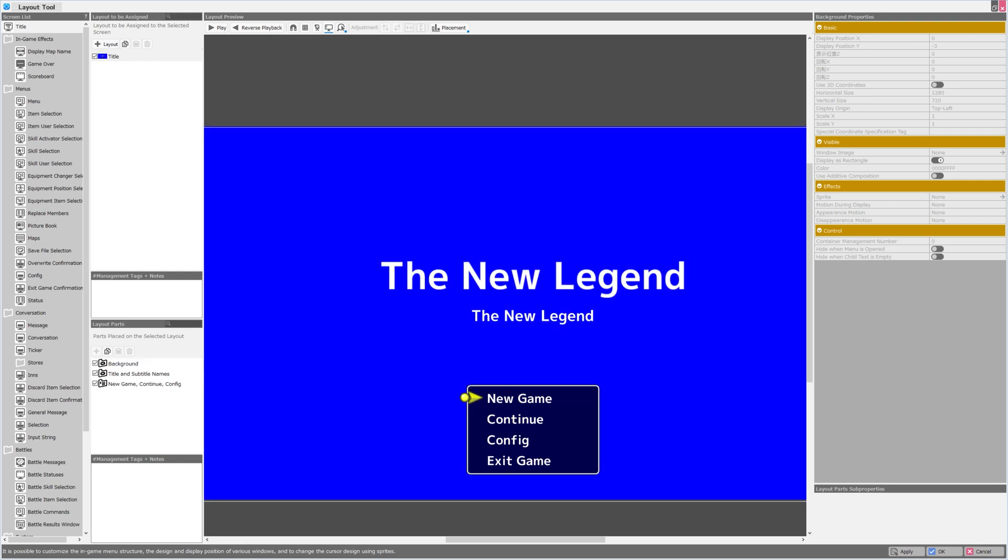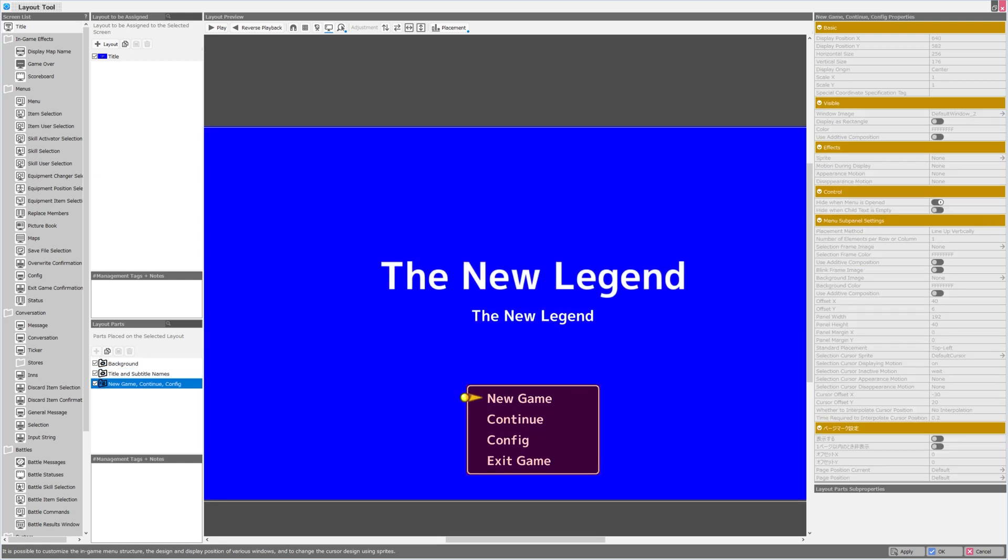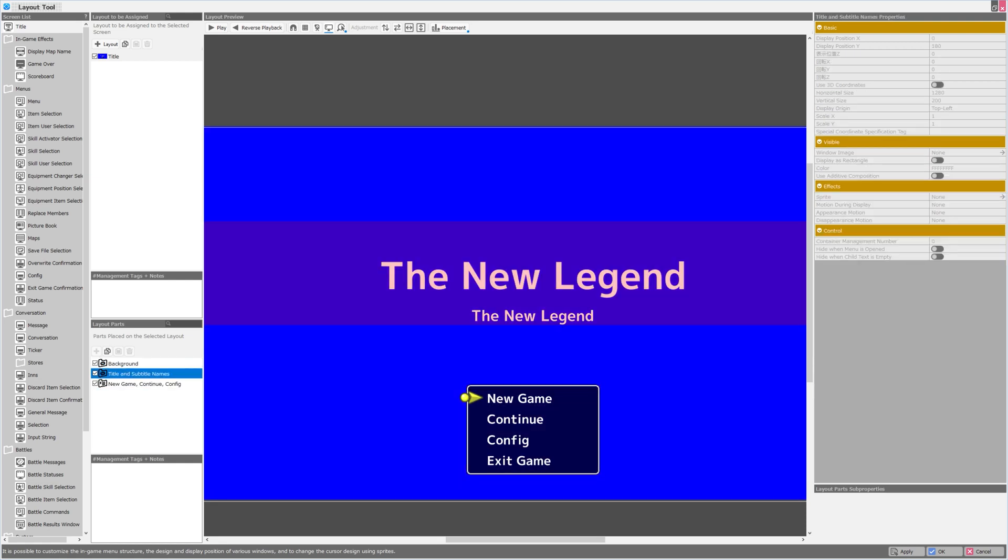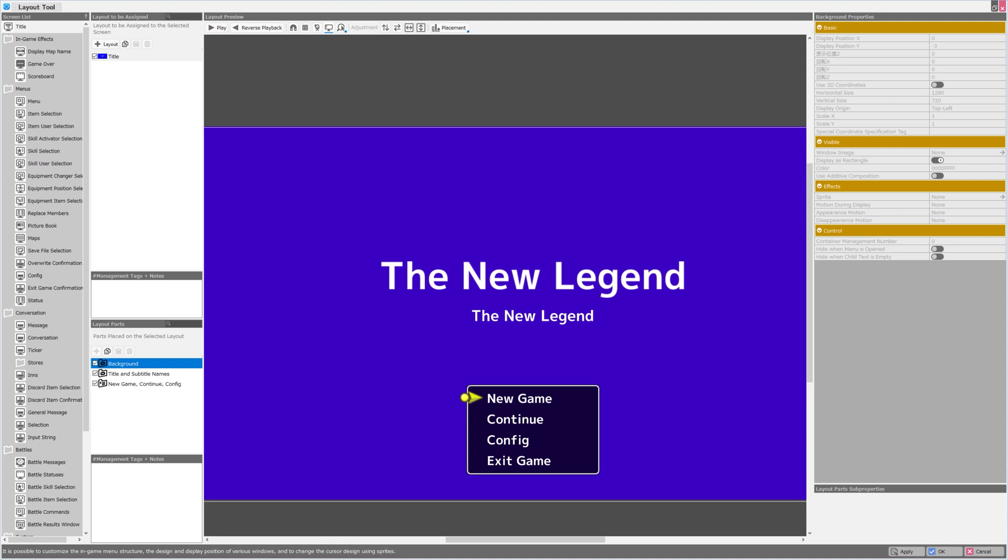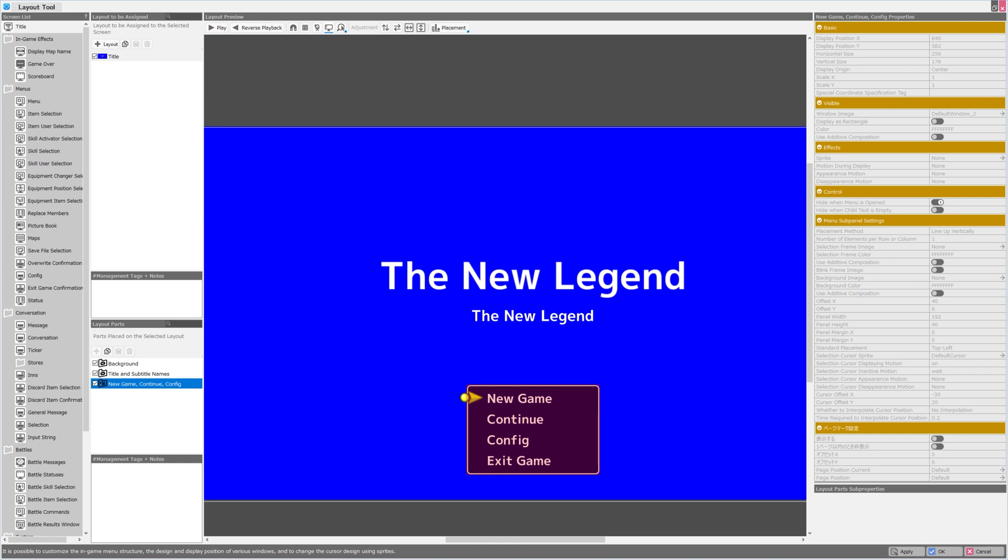So we have a canvas, and then we have the individual elements that we can select. They will be highlighted when we select them. Here is the background. It is just a colored shape. The title and subtitle names are these two lines of text. And then, of course, the new game, continue, config, exit game menu, obviously down below.